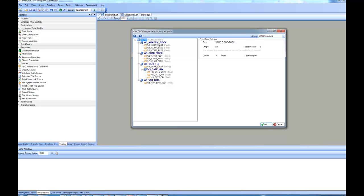The data has four blocks, and you can see here, for each block, if I click on the block node, it shows me the details of the COBOL data definition. It shows me the path, the length, the start position, and other details such as occurs how many times, and if it has any depending on clause or not.